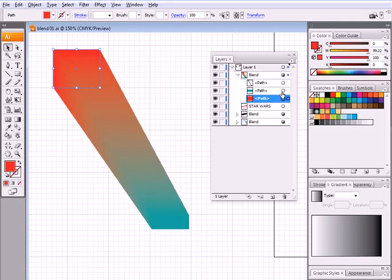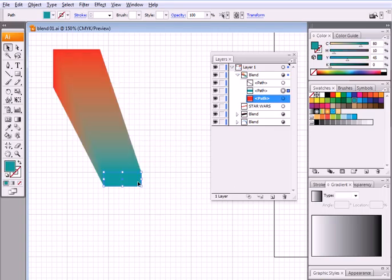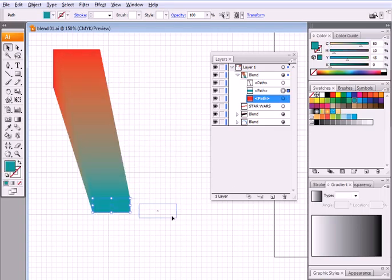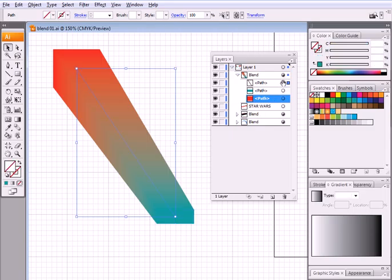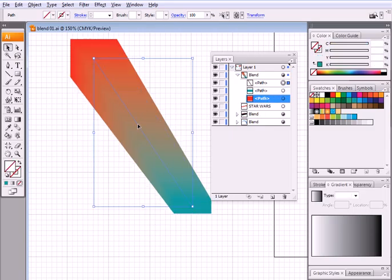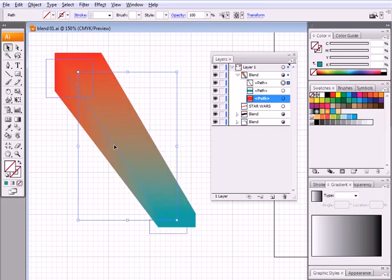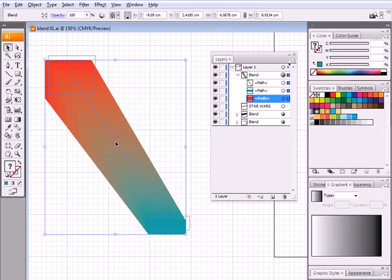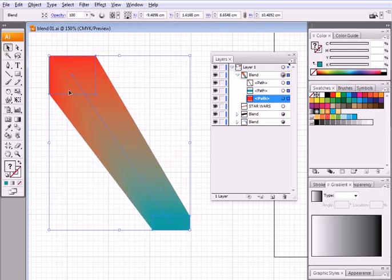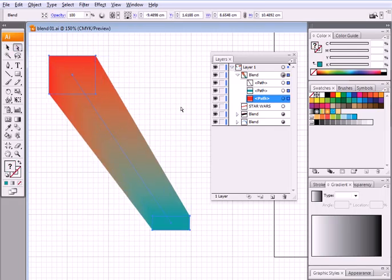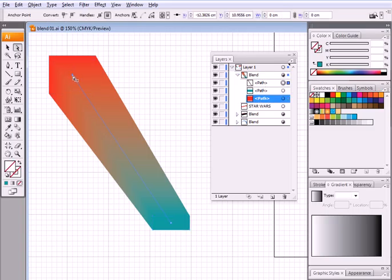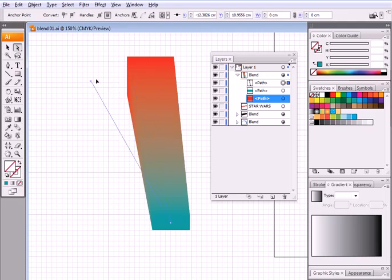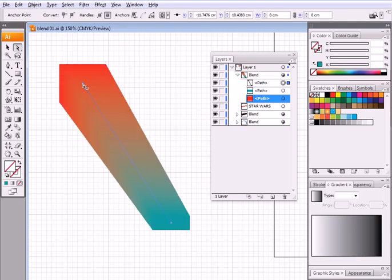If I choose the other rectangle from down here, that's the one I would be moving. If I click on the path, I'll be moving the path, which is moving the whole blend. But if I go to my direct selection tool and I am in the path, I can grab one of the points and move it.